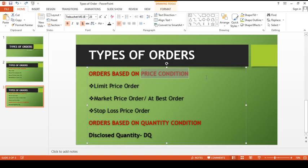The first price-based order is the limit price order. A limit price order means the client specifies a particular fixed price at which the purchase or sale should happen. The order allows the price to be specified while entering the order into the system — an order which allows the price to be specified while entering the order into the system.